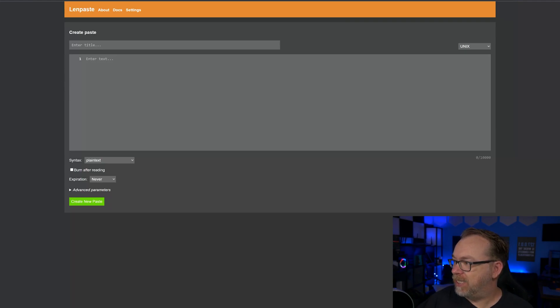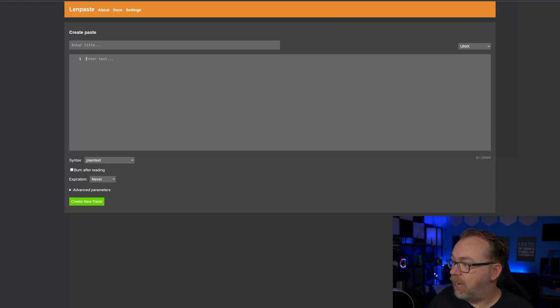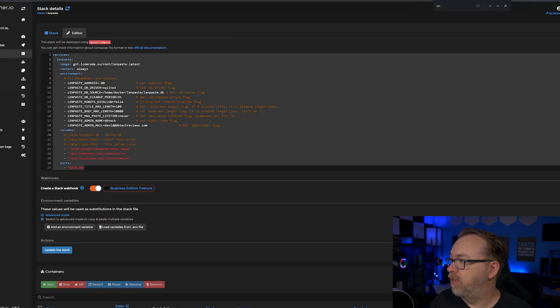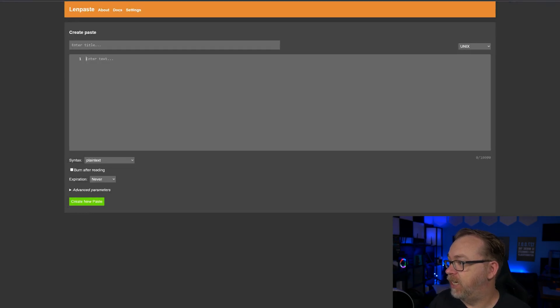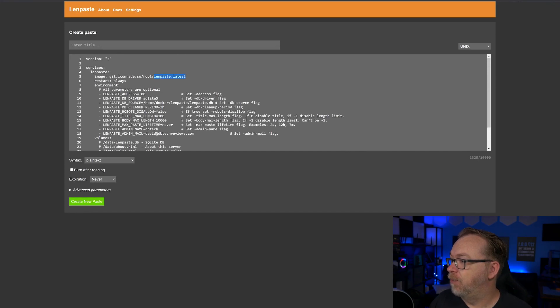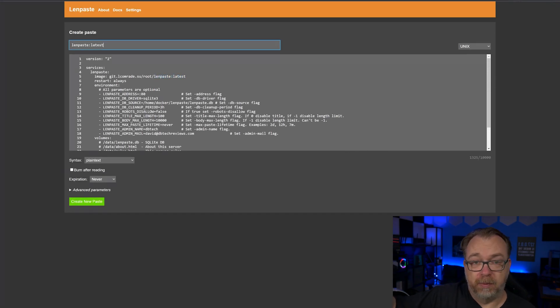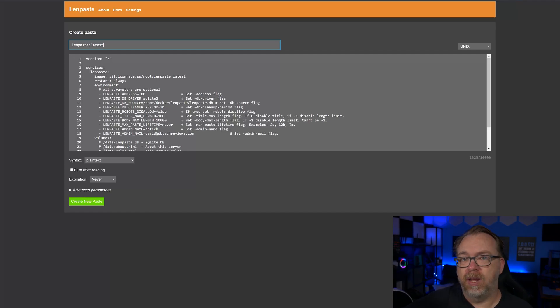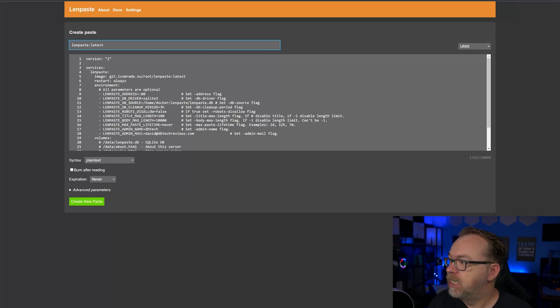Basically, if we come over here, we can see that you can put in a title, you can put in text. In fact, if I just come over here real quick, let's just grab this just so we can see what that's going to look like. This is actually the Docker Compose that we will end up using for deploying LenPaste, but I just wanted to give you an idea of what it looked like when you were using it.